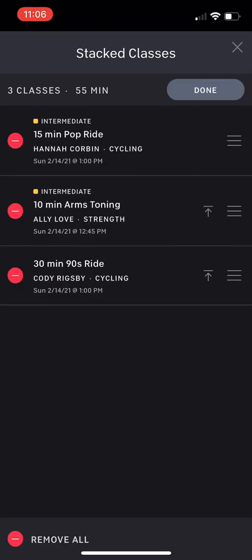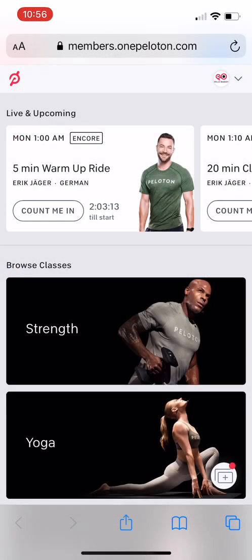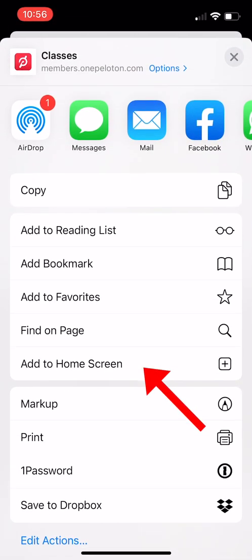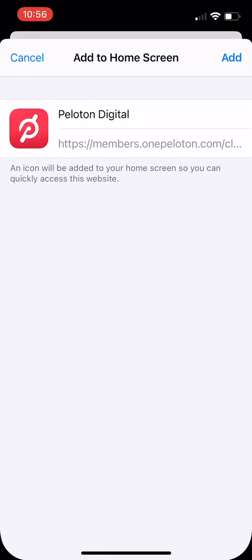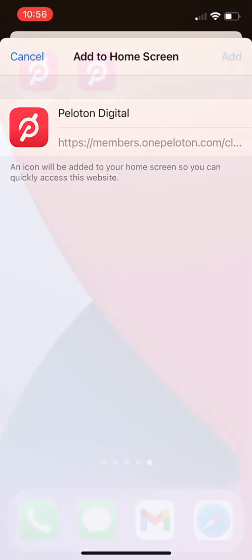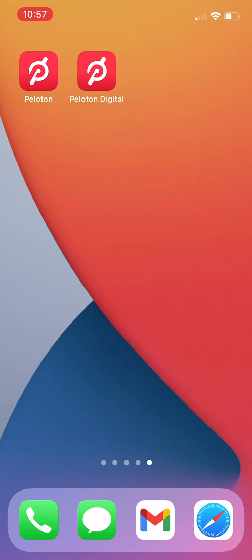If you plan to do this a lot, here's a quick trick. From the main Peloton members webpage in Safari, click on the share icon at the bottom center of the screen. Scroll down a little and find the add to home screen button. Once you click that, a new popup will appear with an add button at the top right. Once you press that, you'll find a second icon for Peloton on your home screen, but the new one will be called Peloton Digital. This is just a quick shortcut to auto open the member page on Peloton's website.